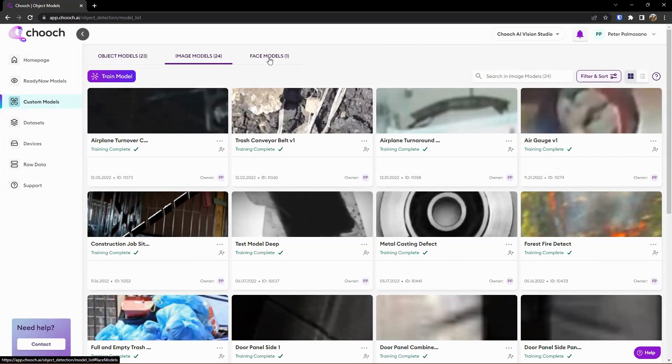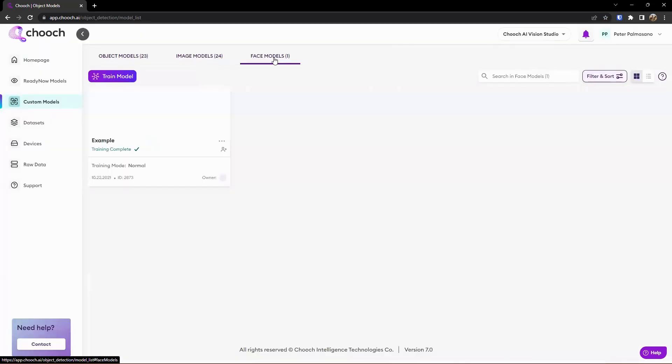And then option number three here is face models. So if we're looking to do face recognition, for example, we have some pictures here of Robert Downey Jr. as an example or demo. If you're looking for a certain person of interest, the IP experience or concierge, or if you're looking for a known perpetrator, we can go ahead and support that as well.